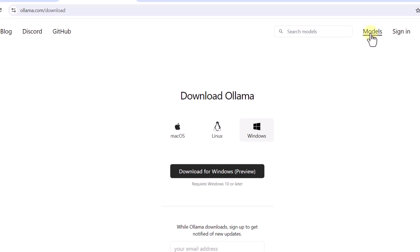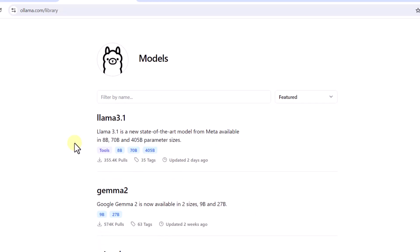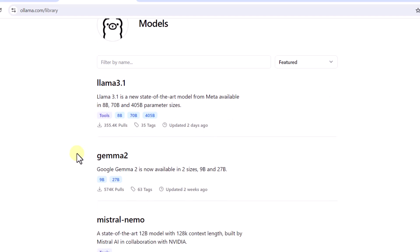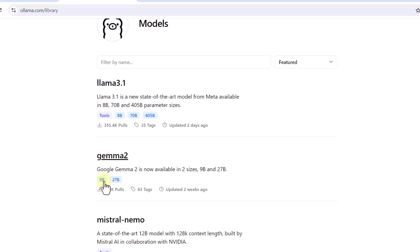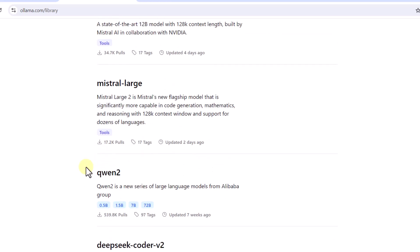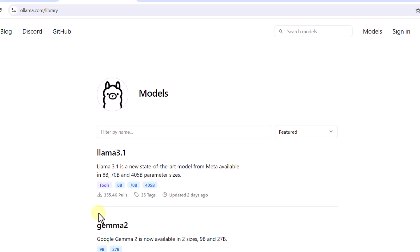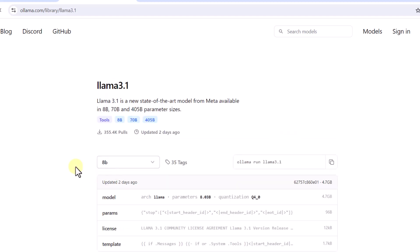Ollama also has a models section where you can get a full list of models supported by Ollama. Each model is going to have its supported capabilities listed. For example, Llama 3.1 is the most advanced open source model and it also supports the tools capability, but if you see the Gemma 2 model it comes with two variants and doesn't have the tools capability.